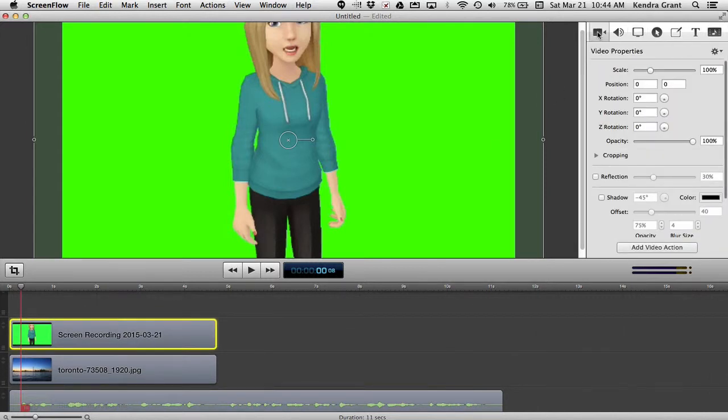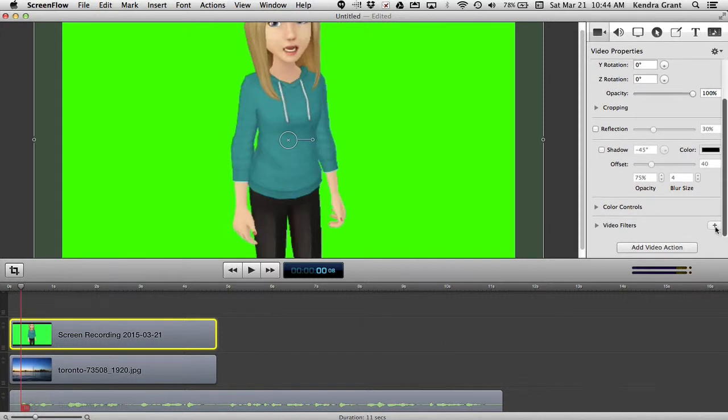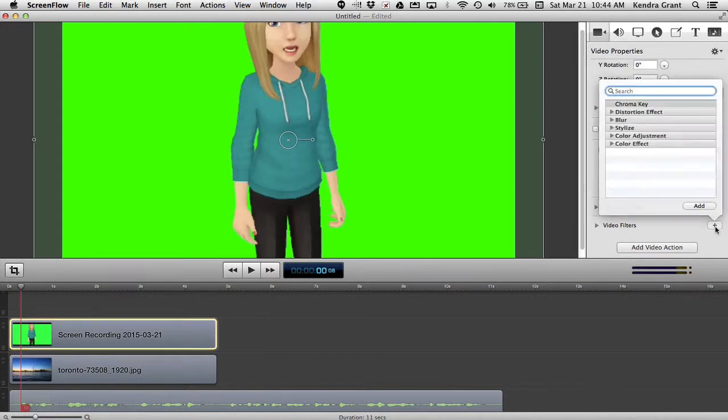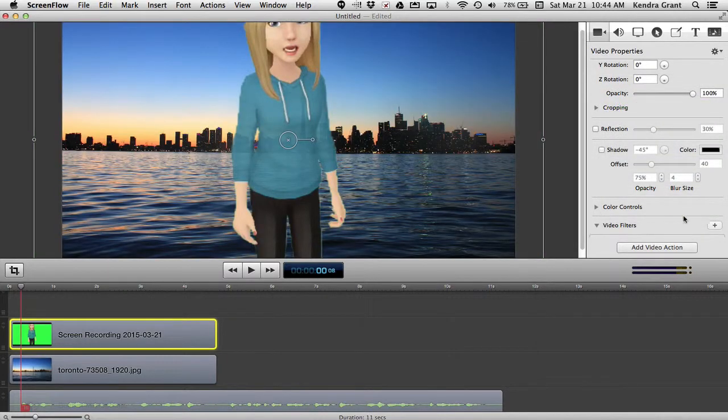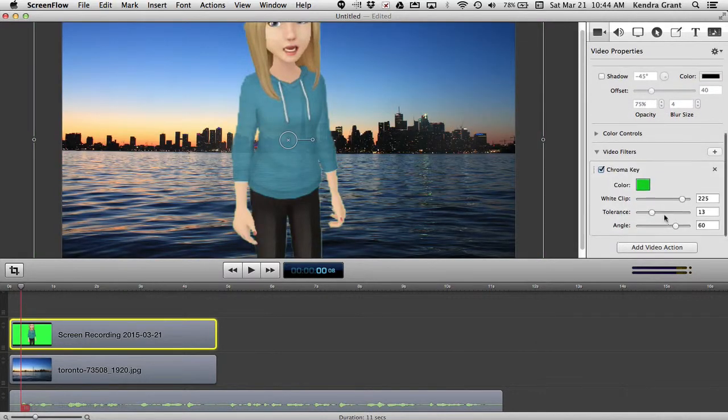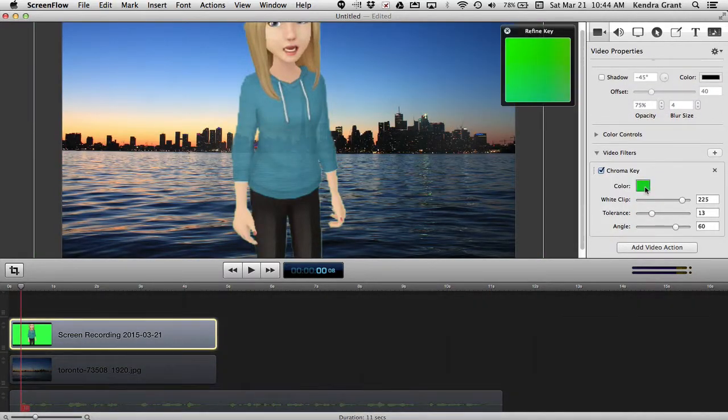Finally, I click on the gammy and go to my chroma key. When I use this feature, the color green or any one color is removed. You have to make sure your actor isn't wearing the same color. The background green is now removed and whatever is under it, in this case the Toronto image, shows through.